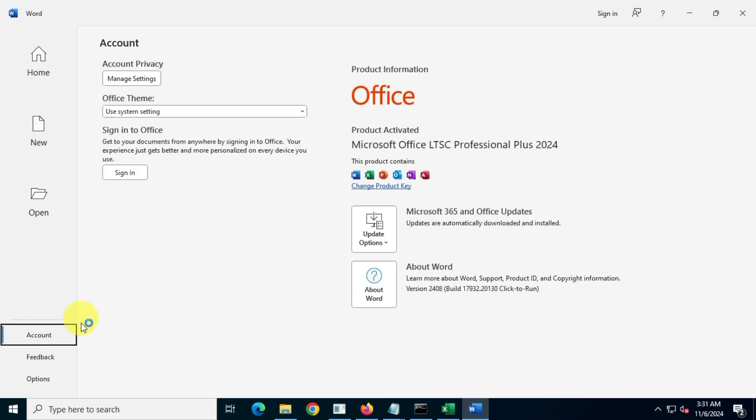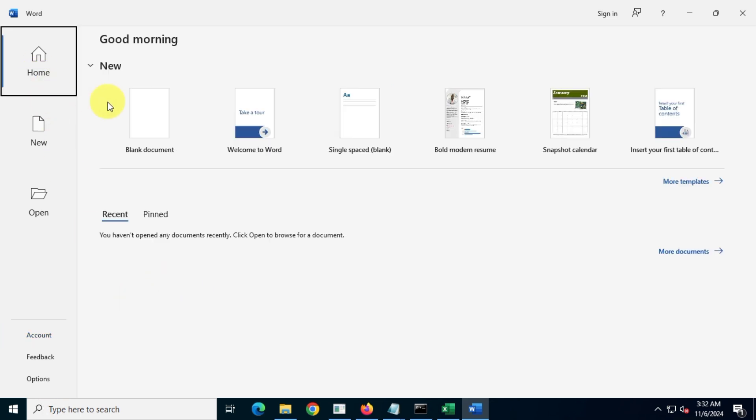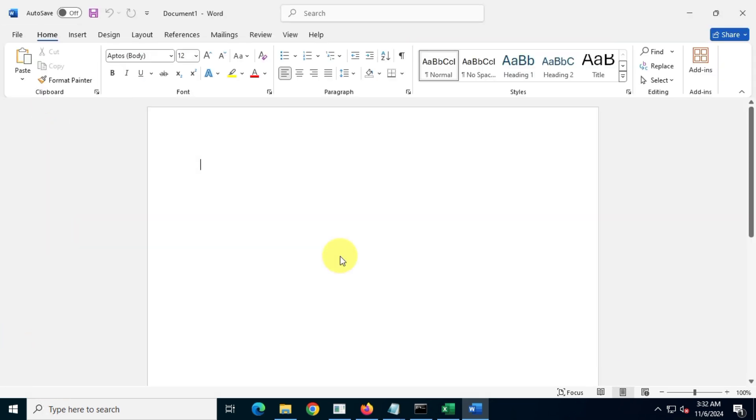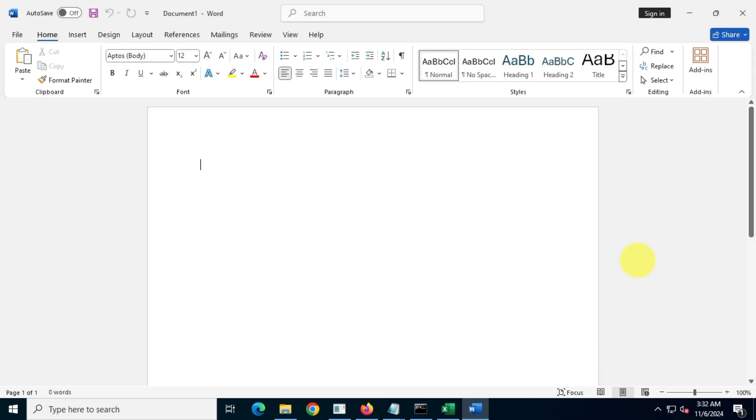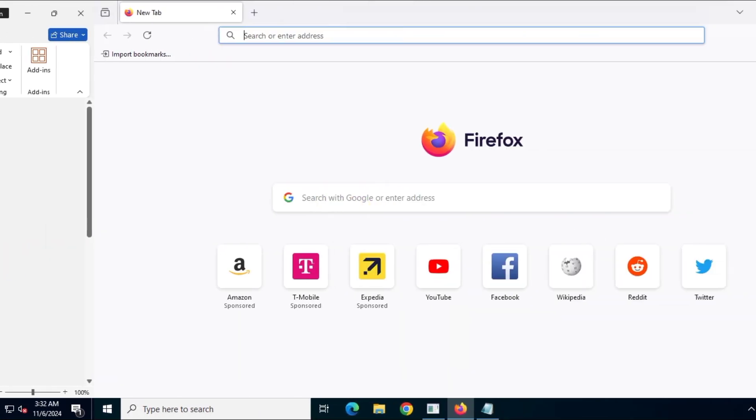I don't understand why people engage in piracy when you can easily get a free, genuine, legal copy of Office directly from the developers themselves. I will provide all the official documentation from Microsoft in the description box, so you can be sure it's legal and safe to use.